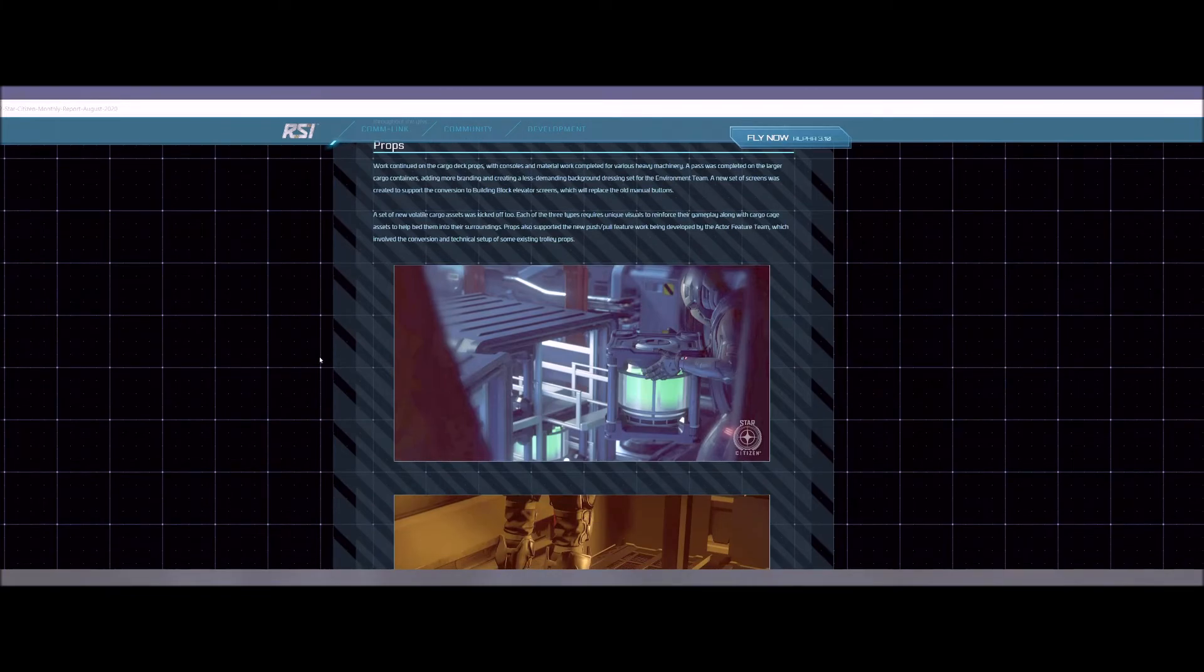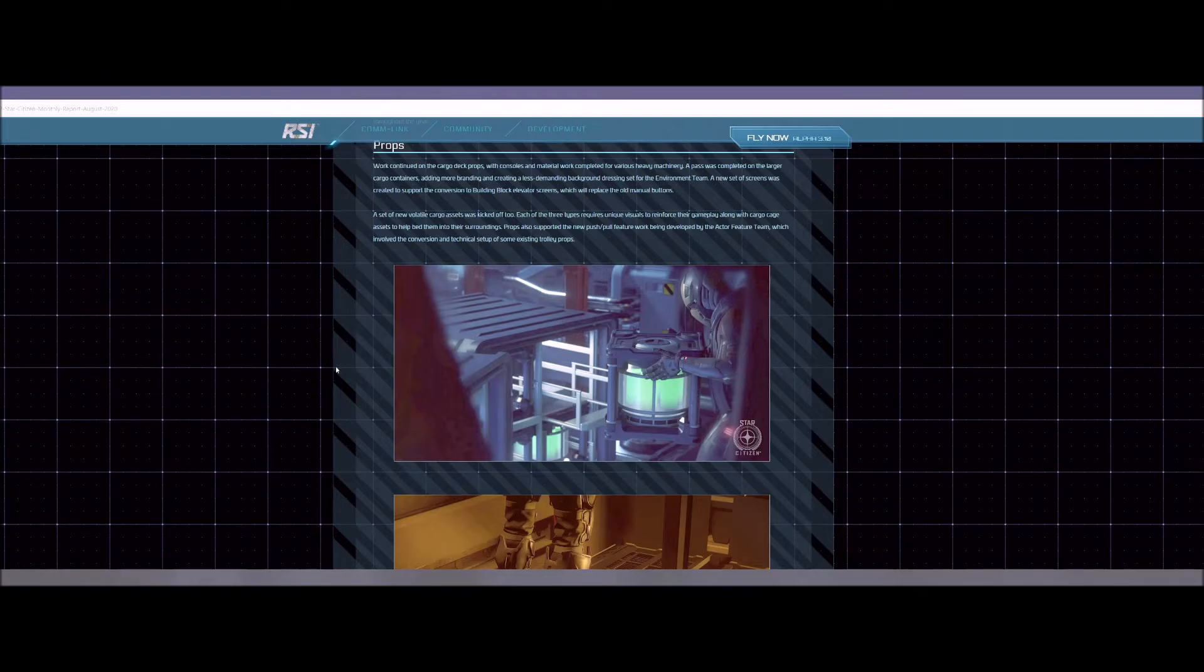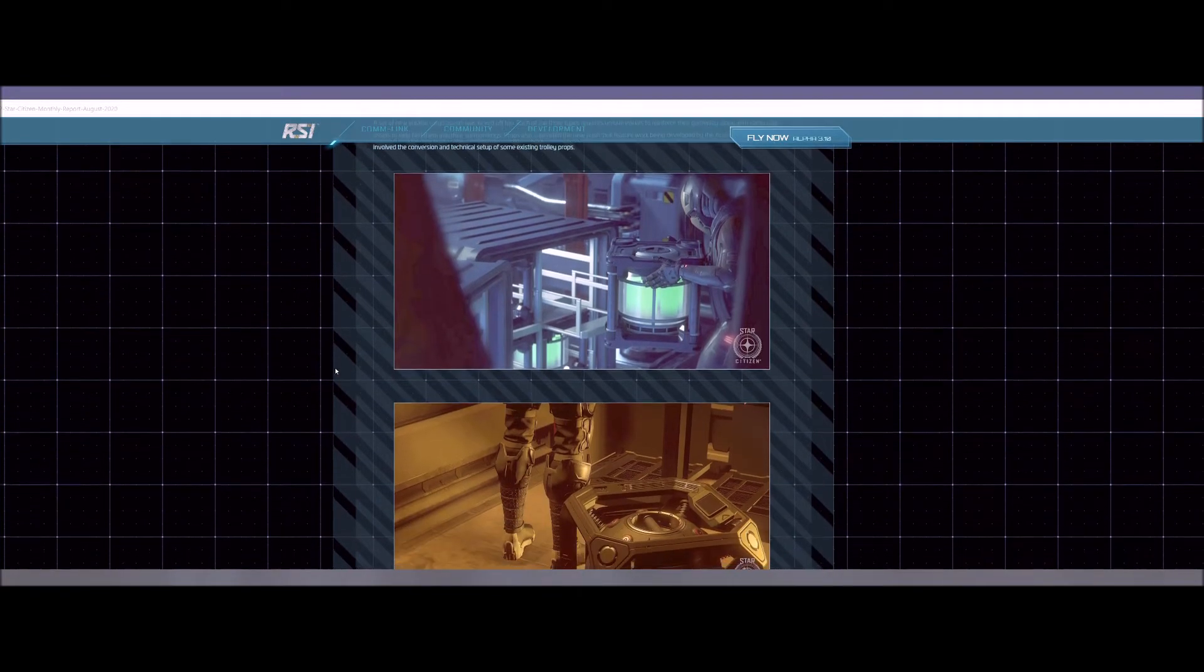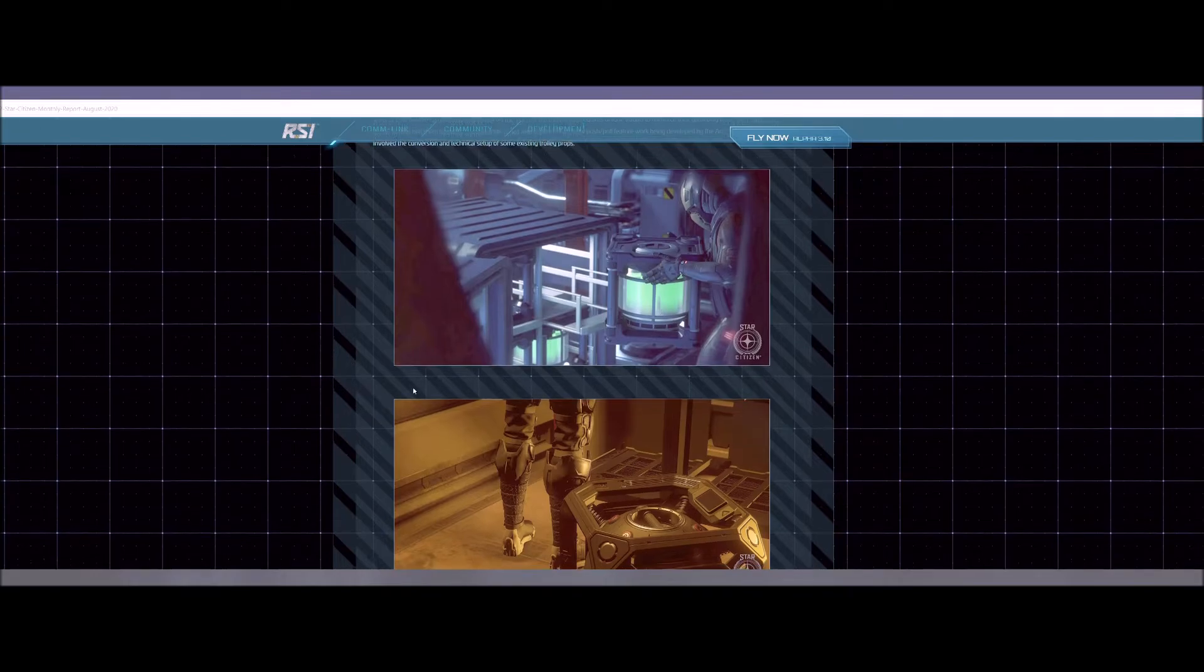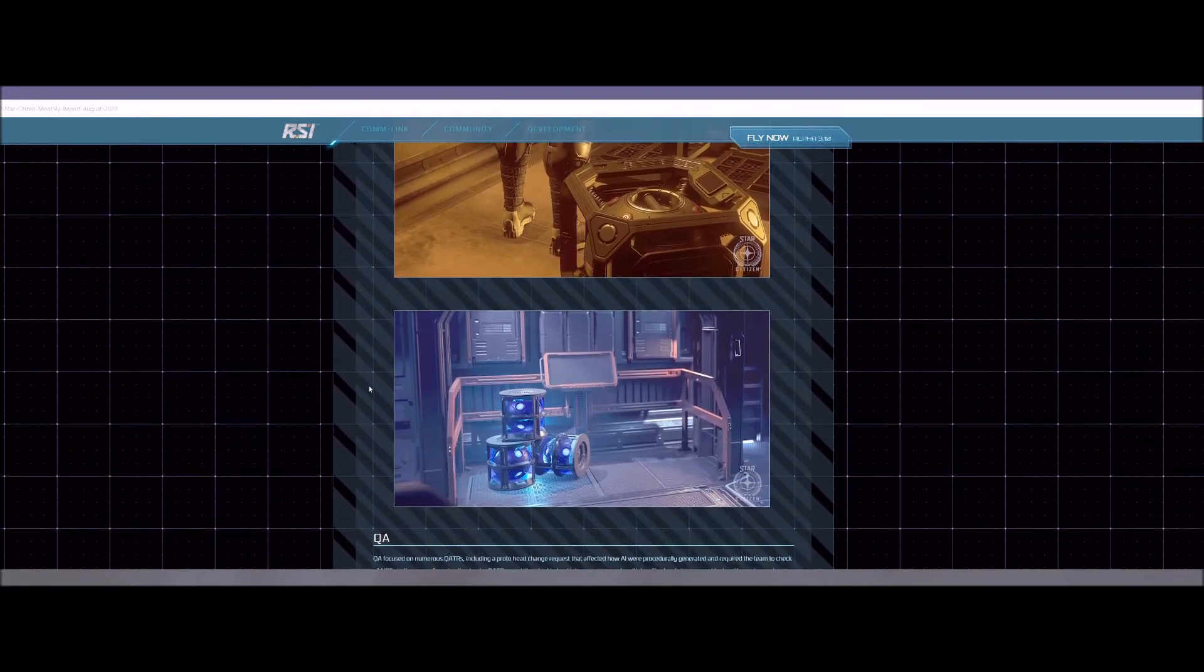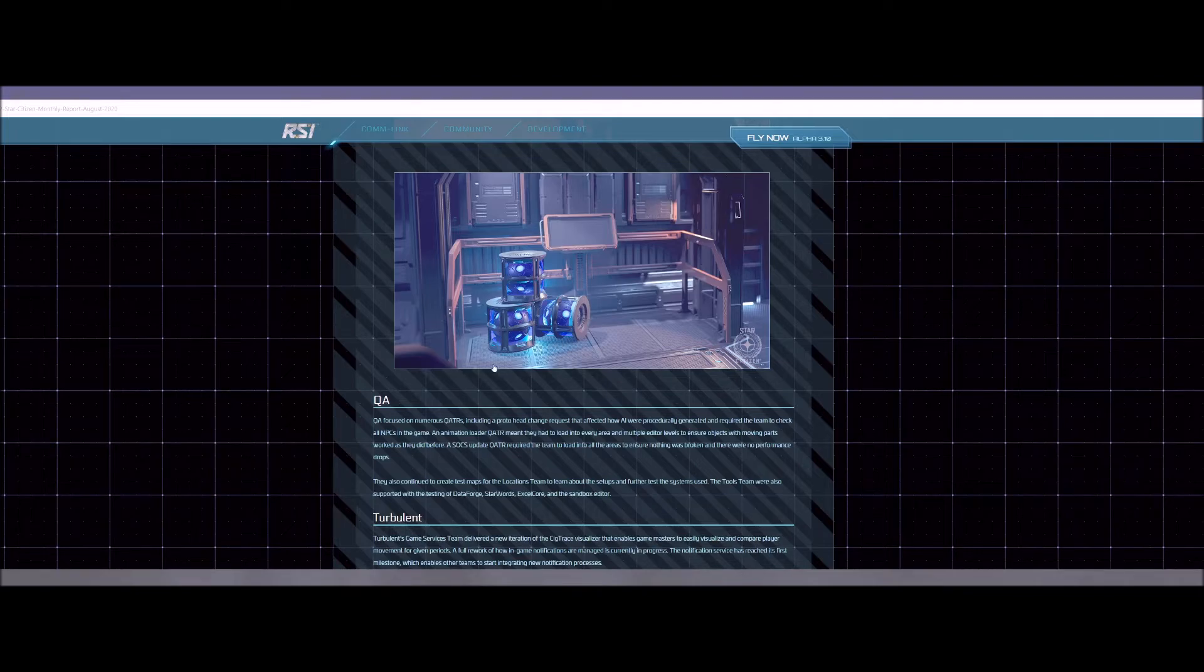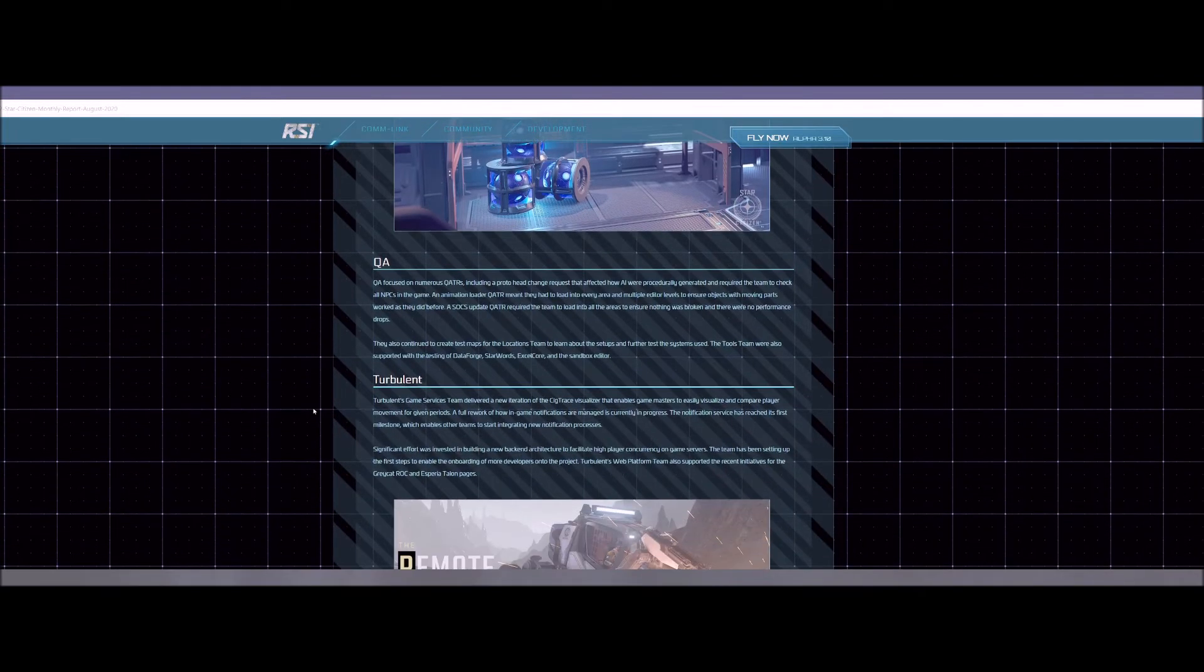Props. So they're working on the cargo deck props. They're always adding some things to these new areas that they're working on. So really cool that they have some pictures of some of these props. These are pretty neat. I like these, I guess they kind of glow in the dark type props. Those are really cool.